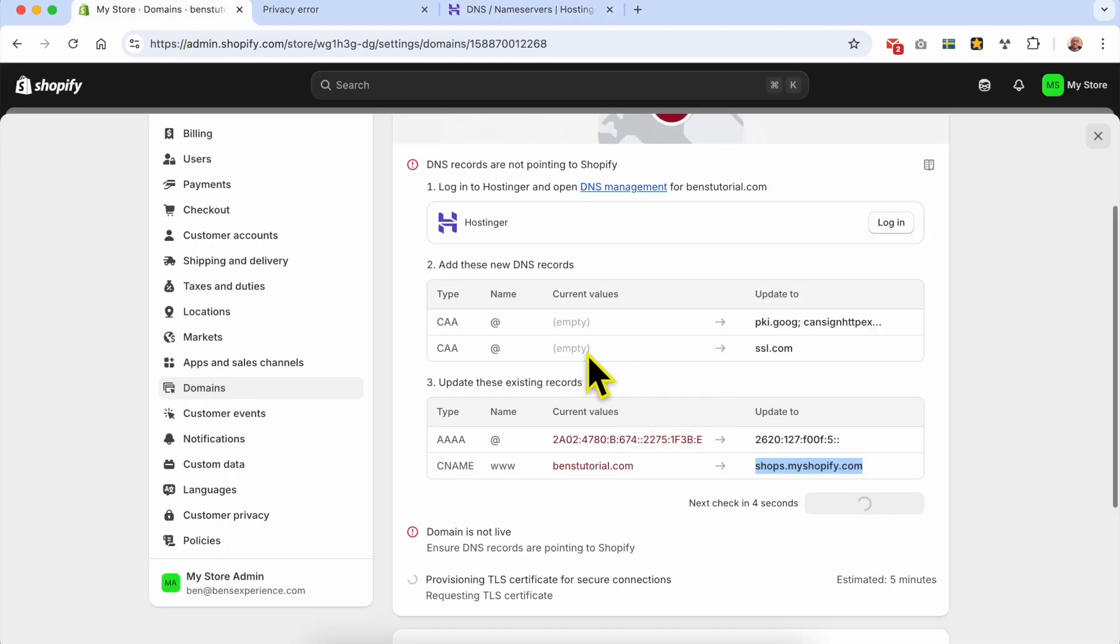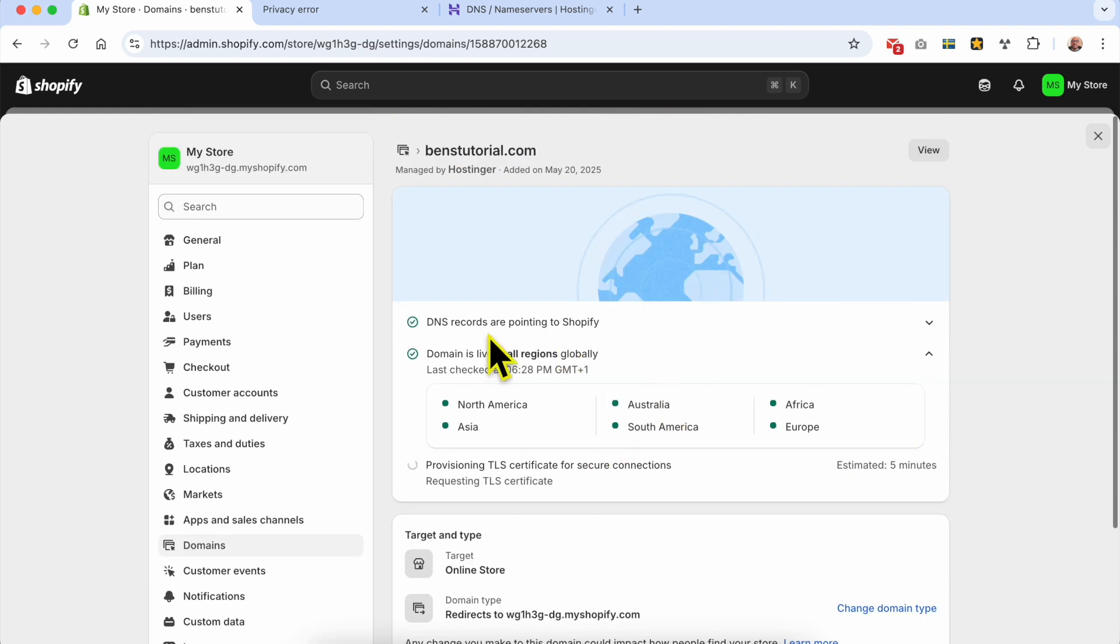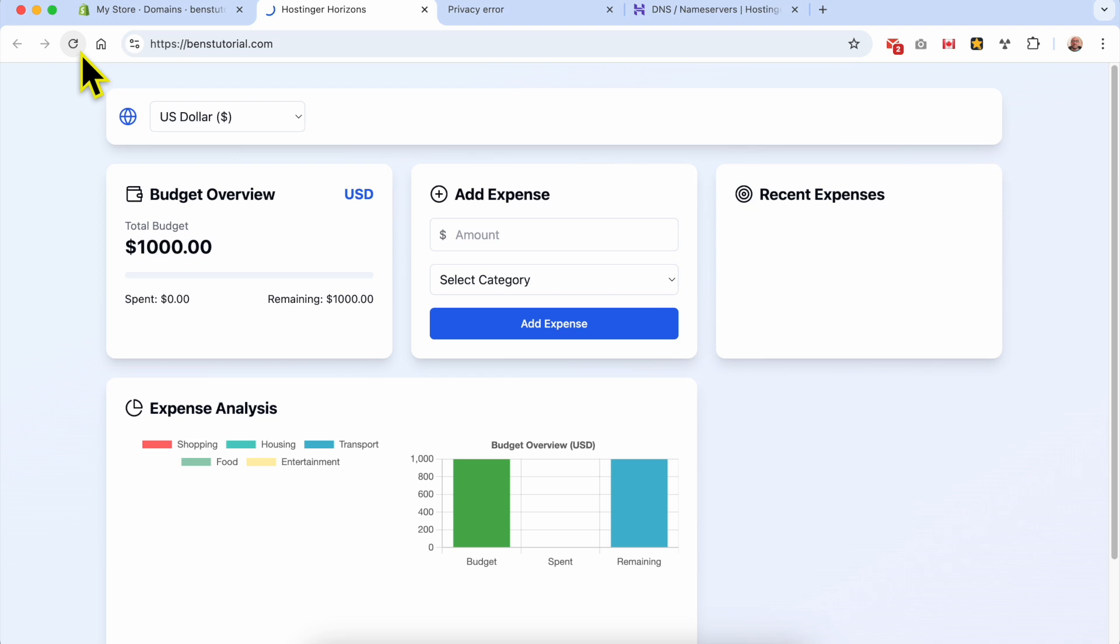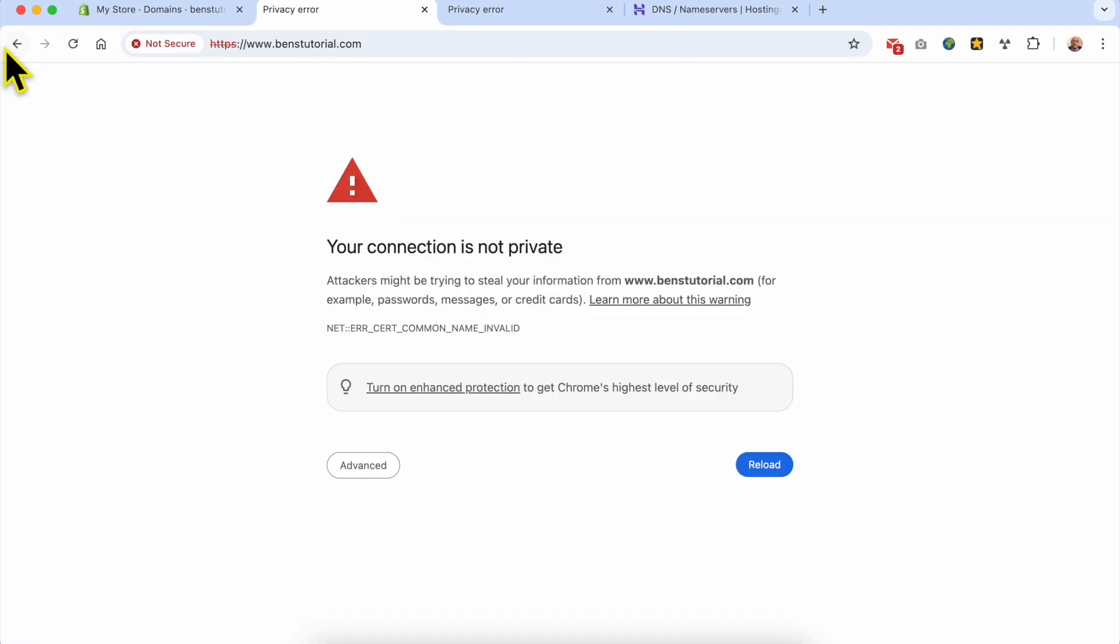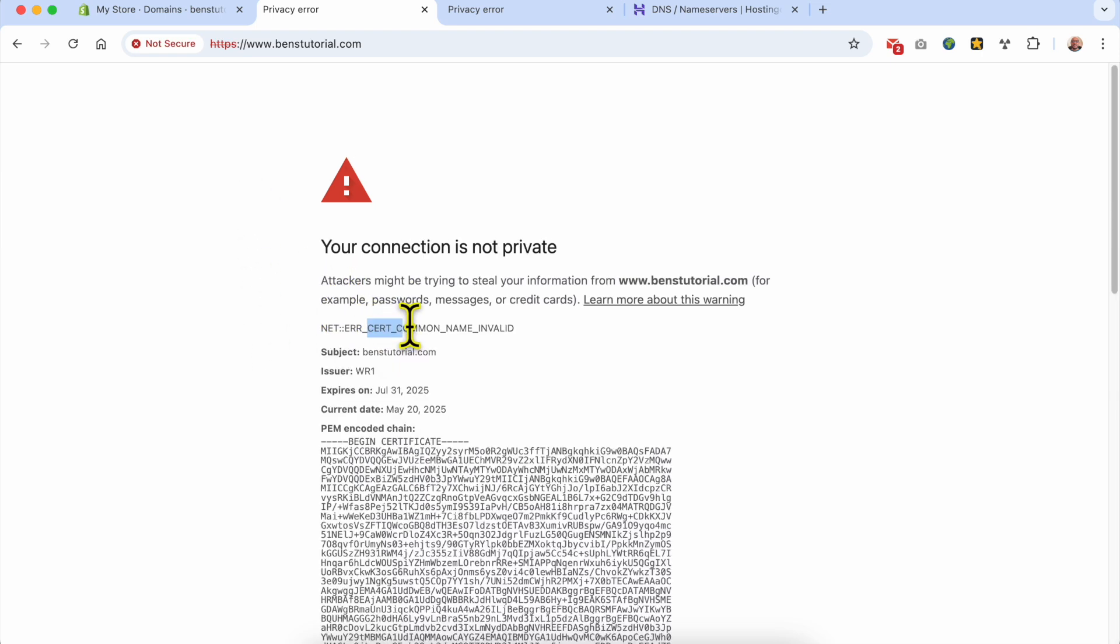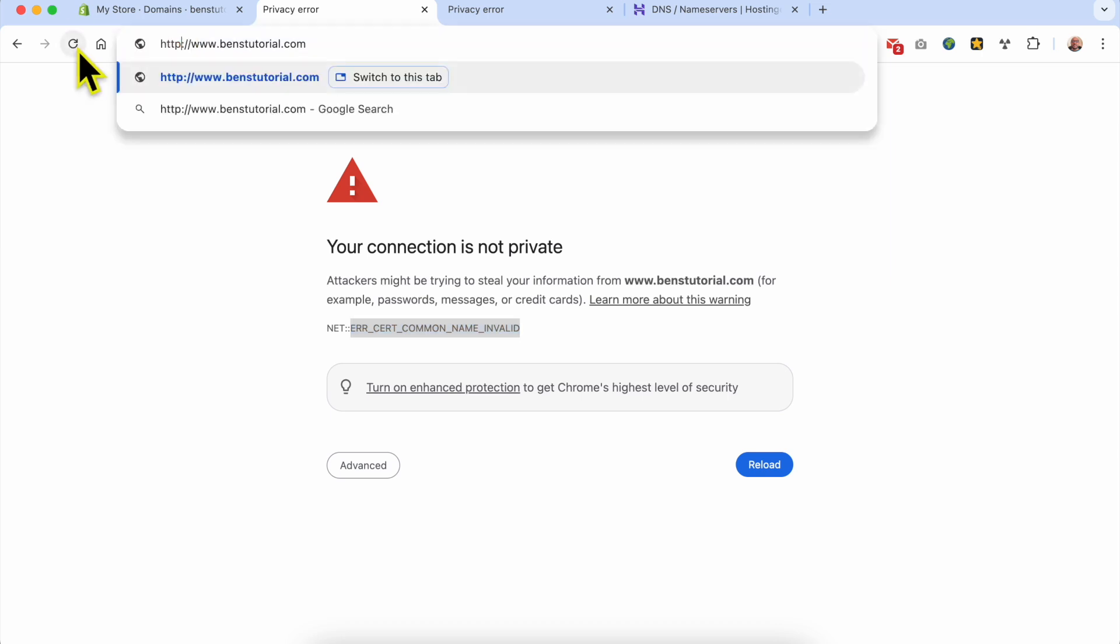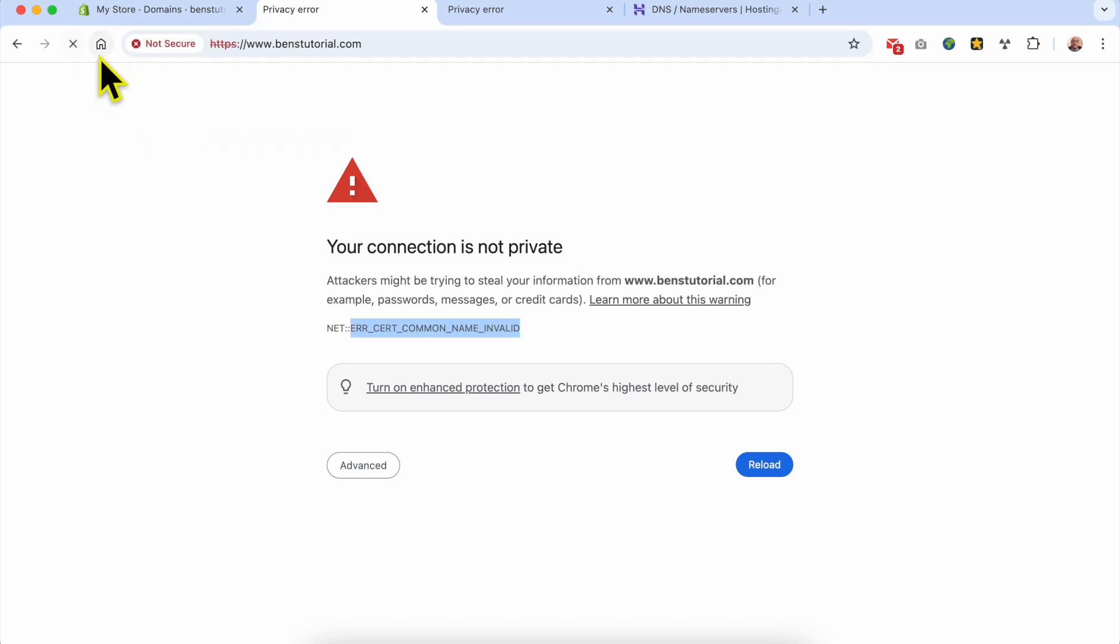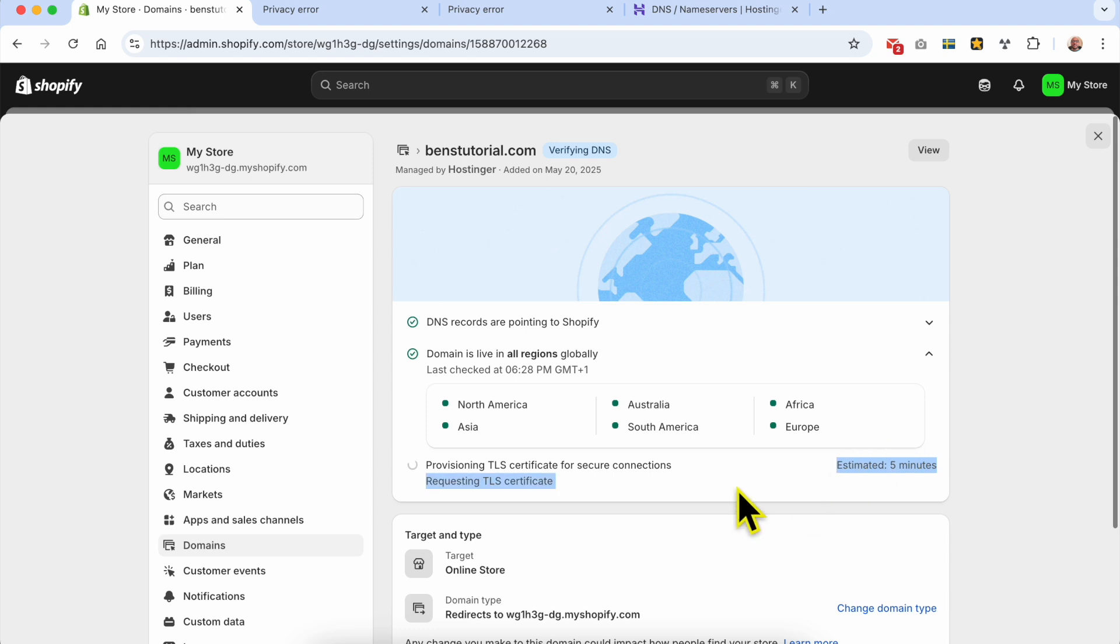Now let's check - DNS records are pointing to Shopify. Let's view my website live. This is my old website. As you can see, the only thing blocking my new domain from showing my Shopify store is this certification. Let me try removing the S from HTTPS. Not working. As I said before, I need to be patient and wait these five minutes.